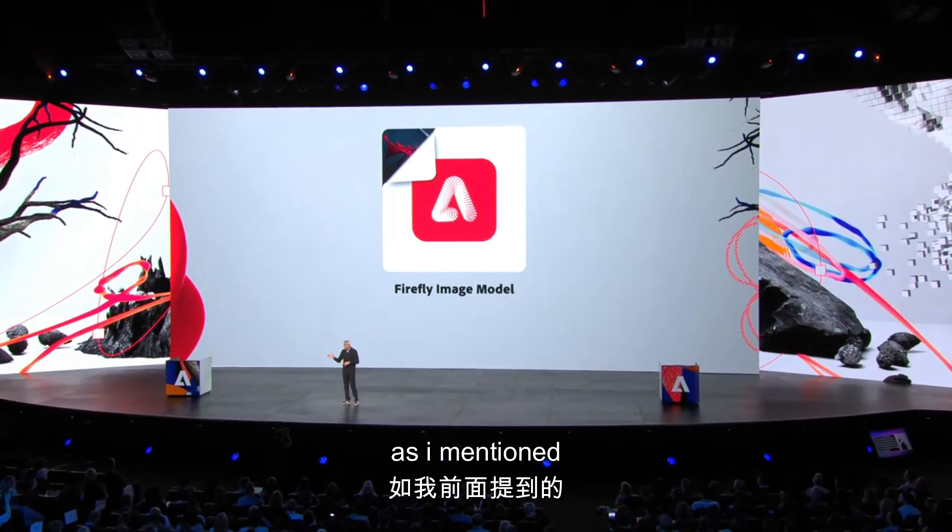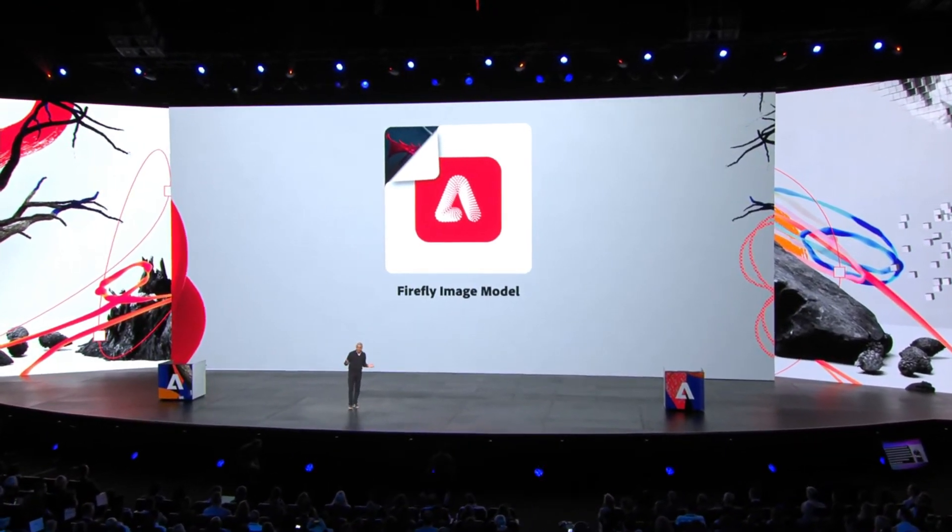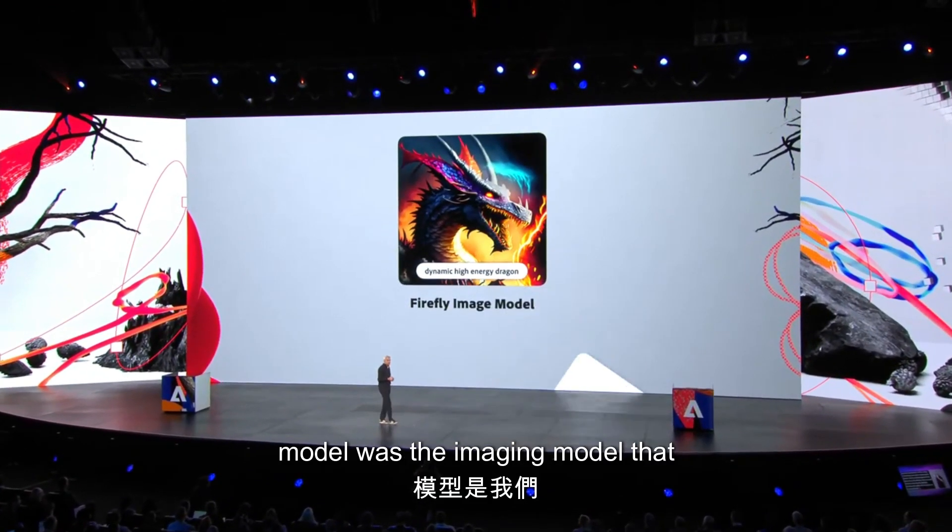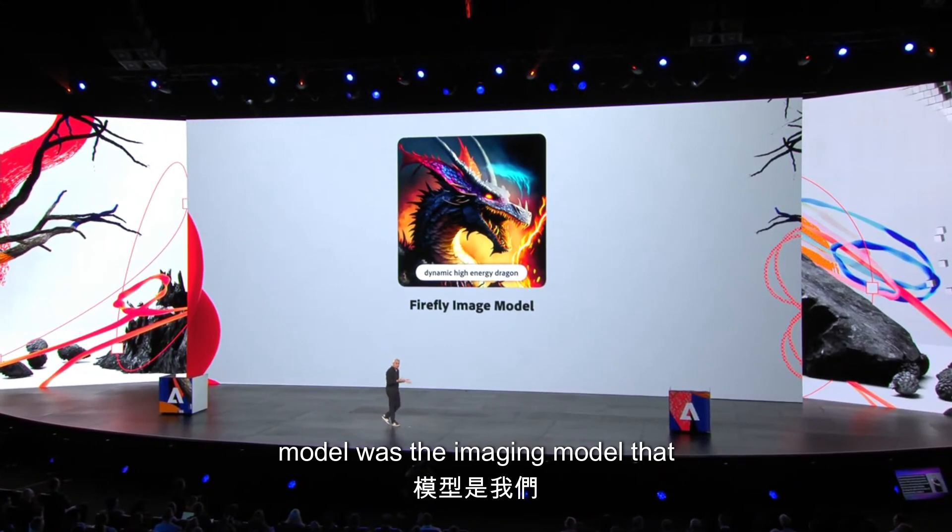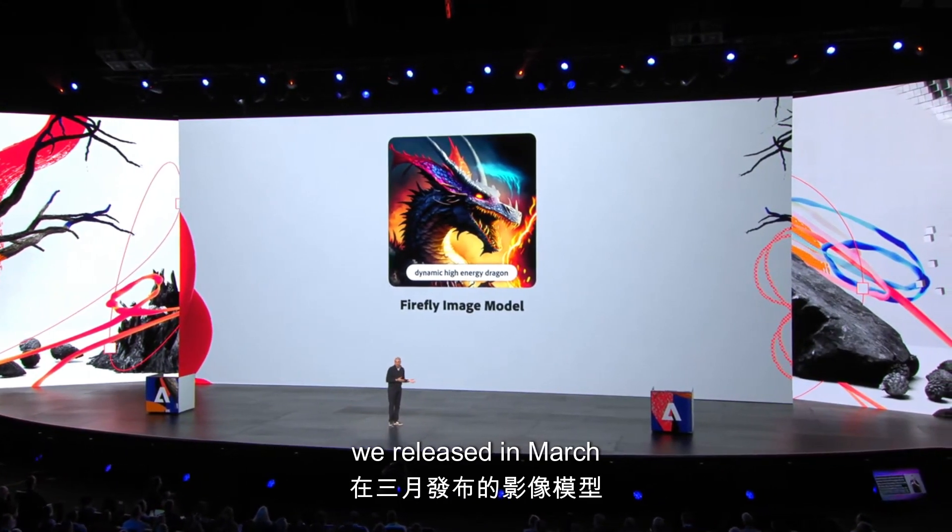As I mentioned, Firefly is a family of models. Our first Firefly model was the imaging model that we released in March.